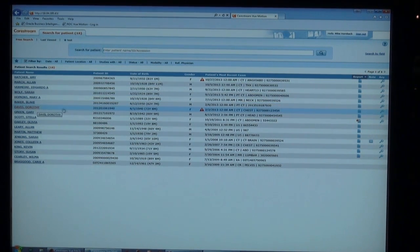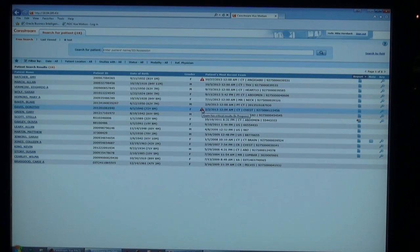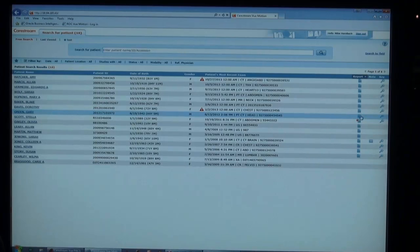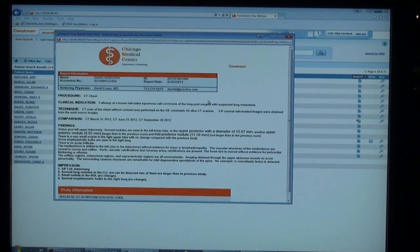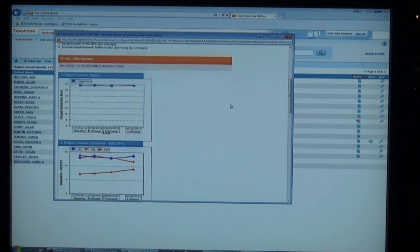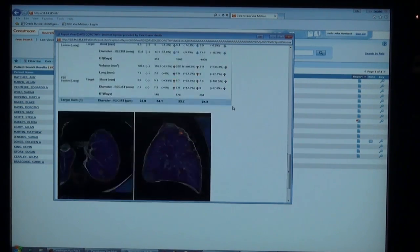Once they find their patient, they'll find basic patient information, indicators of critical results if they're used in ViewPACS, as well as the report. If they simply want to see the report, they can click the little piece of paper, and up comes the report, which can include analysis and key images.